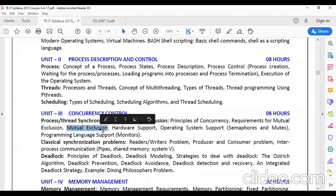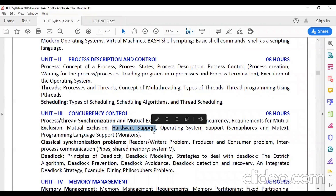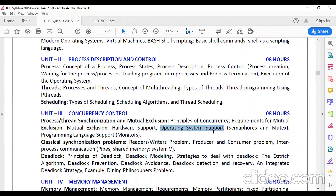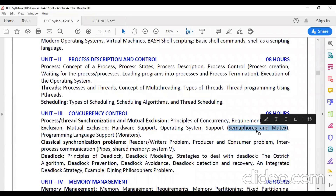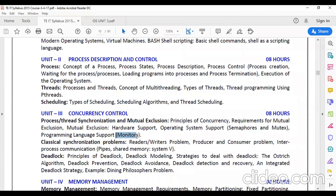There are three types for handling mutual exclusion. First, hardware support — methods like interrupt disabling and special instructions. Second, operating system support — developed by the OS, which includes semaphore and mutex. Third, programming language support — which includes the monitor. So: hardware support, OS support (semaphore and mutex), and programming language support (monitor).